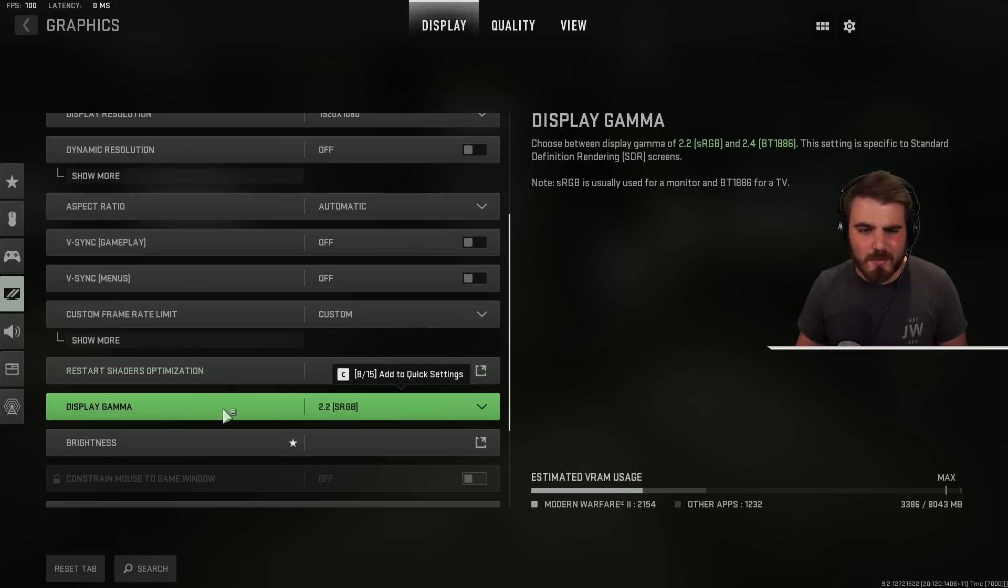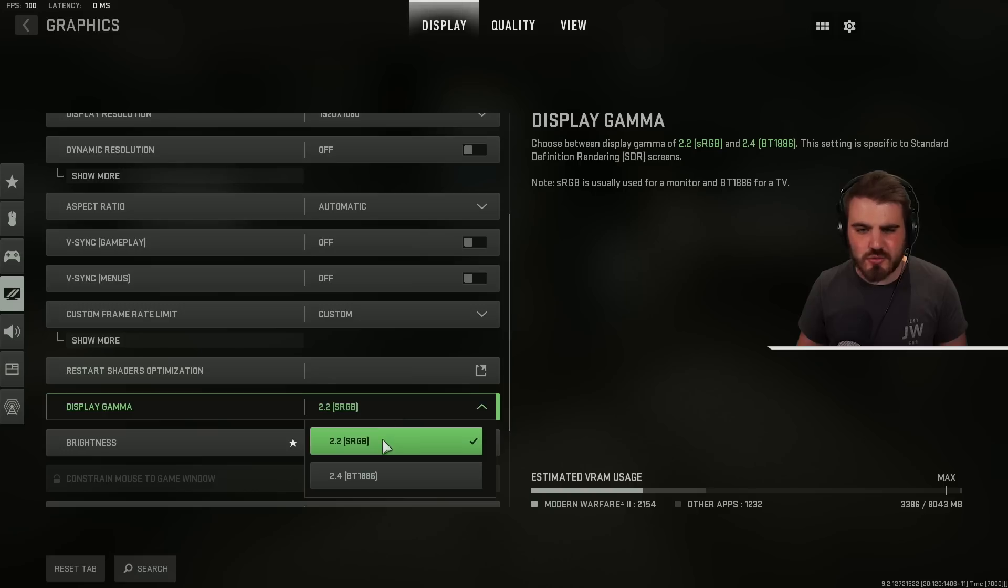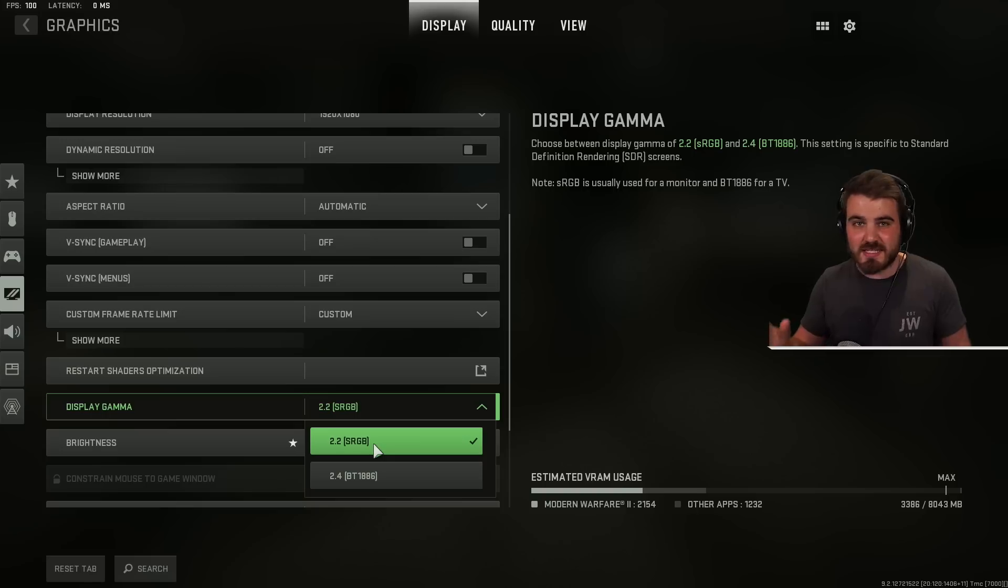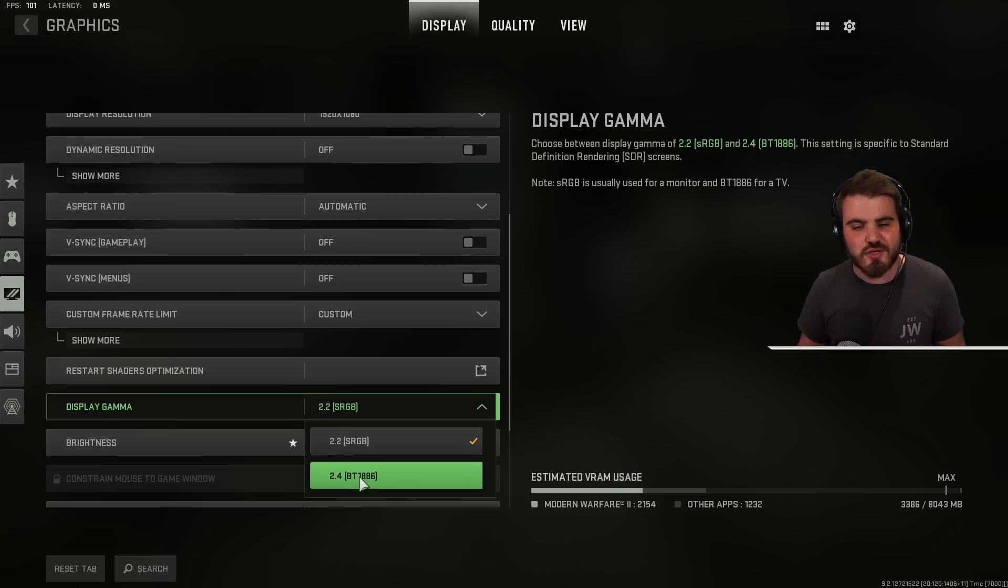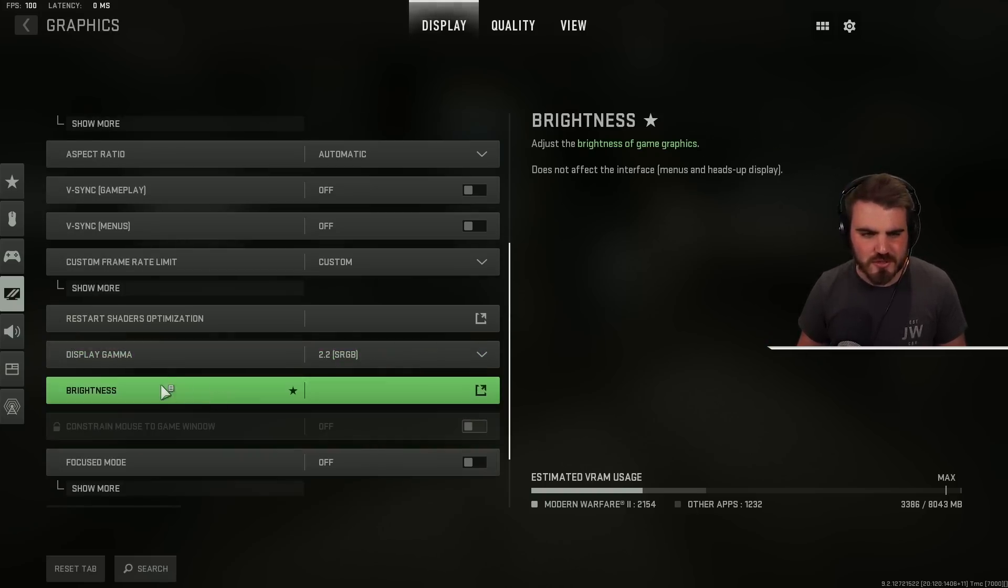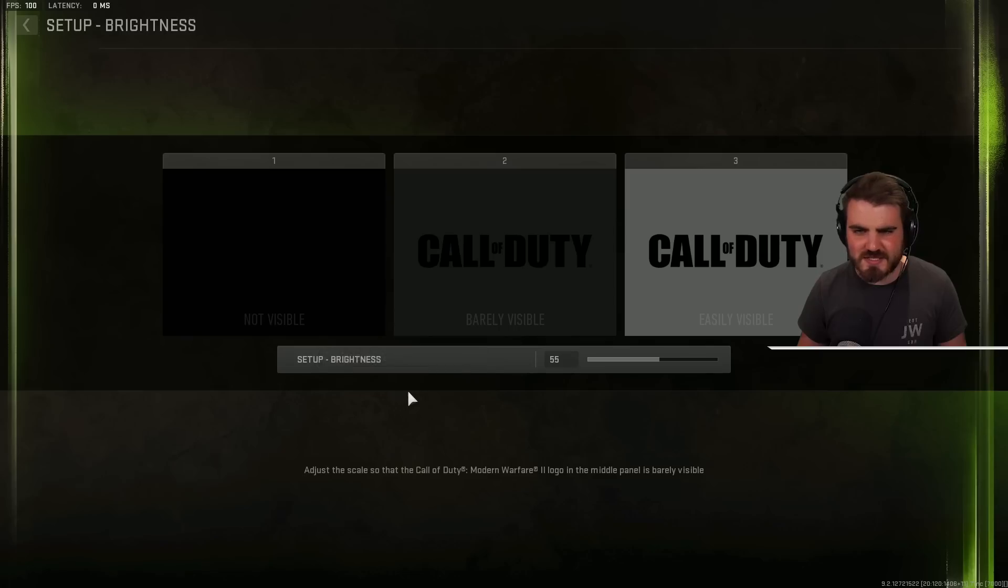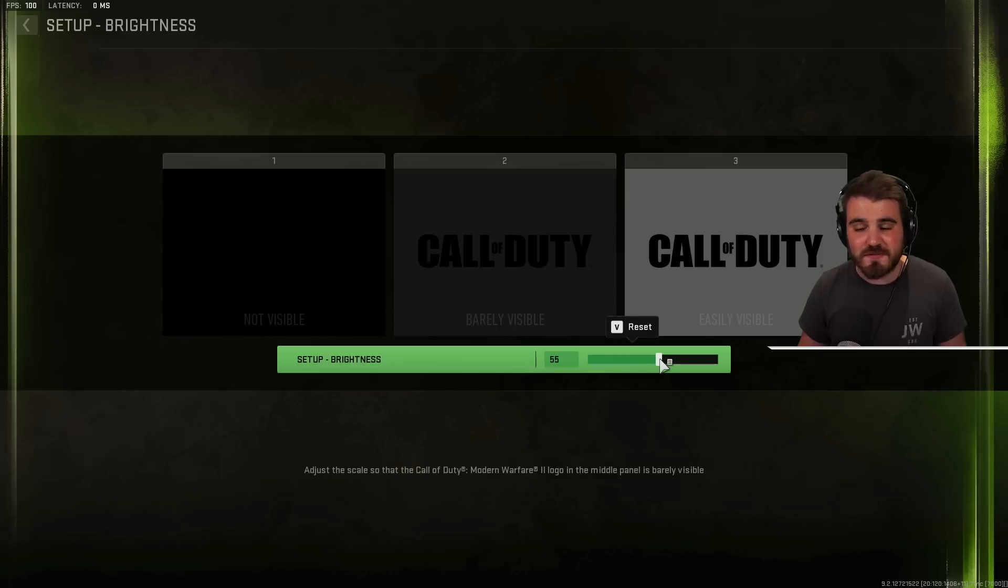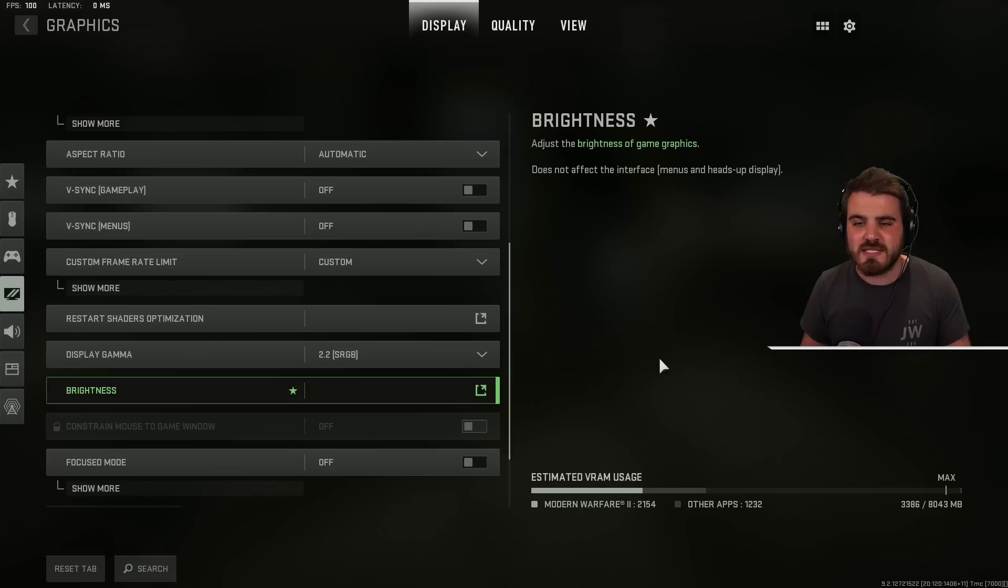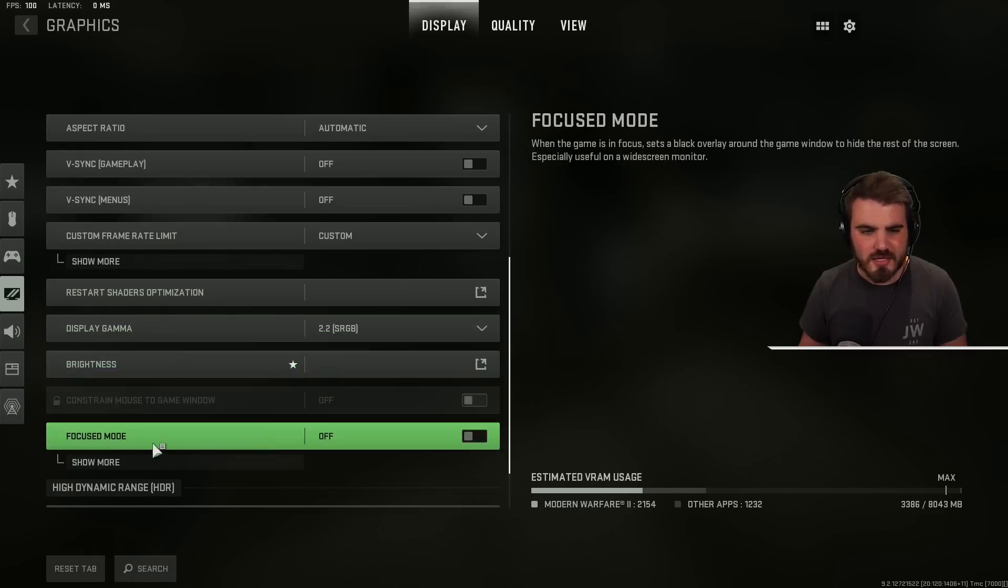Display gamma. You want to keep this to 2.2 in most circumstances. If you are playing on a TV and you've got your PC linked up to a TV then 2.4 will look better but for most of us PC players 2.2 is the option. Brightness. Set this to 55 rather than 50. Having this slight bump in brightness helps out visibility a ton.